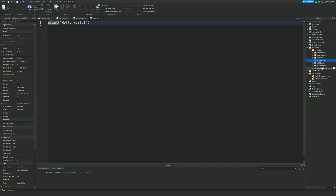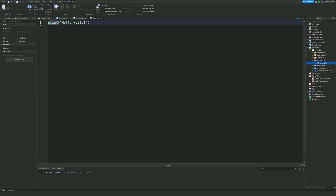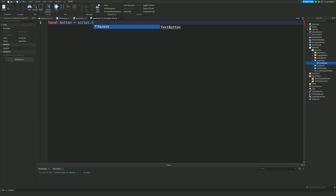Inside the button we're going to add a LocalScript. Keep in mind, if you haven't yet made an auto clicker game pass, I recommend doing that first. I'll be showing the free version during this tutorial. We start with: local button = script.Parent, then local MarketplaceService = game:GetService('MarketplaceService').